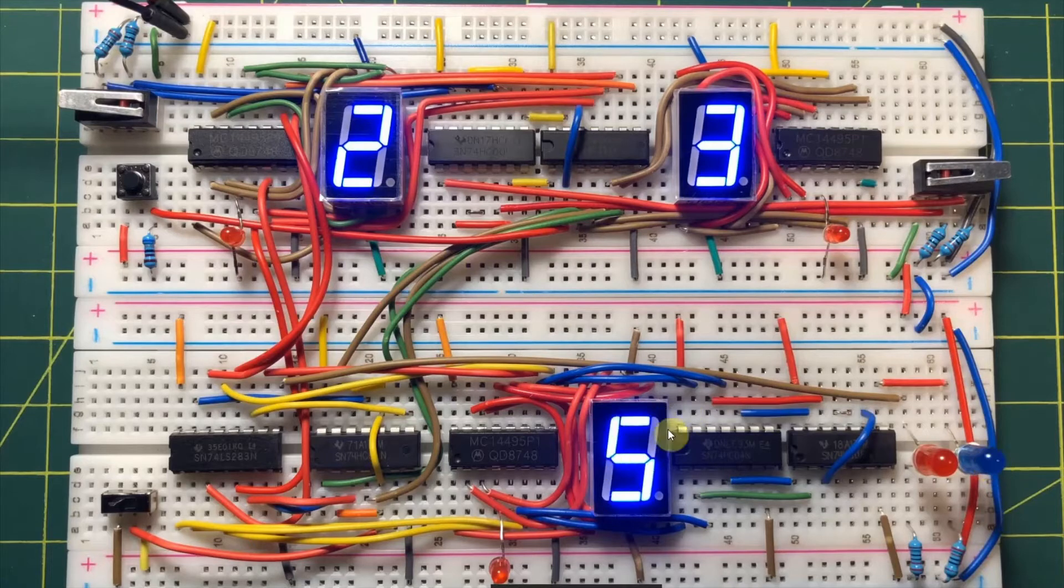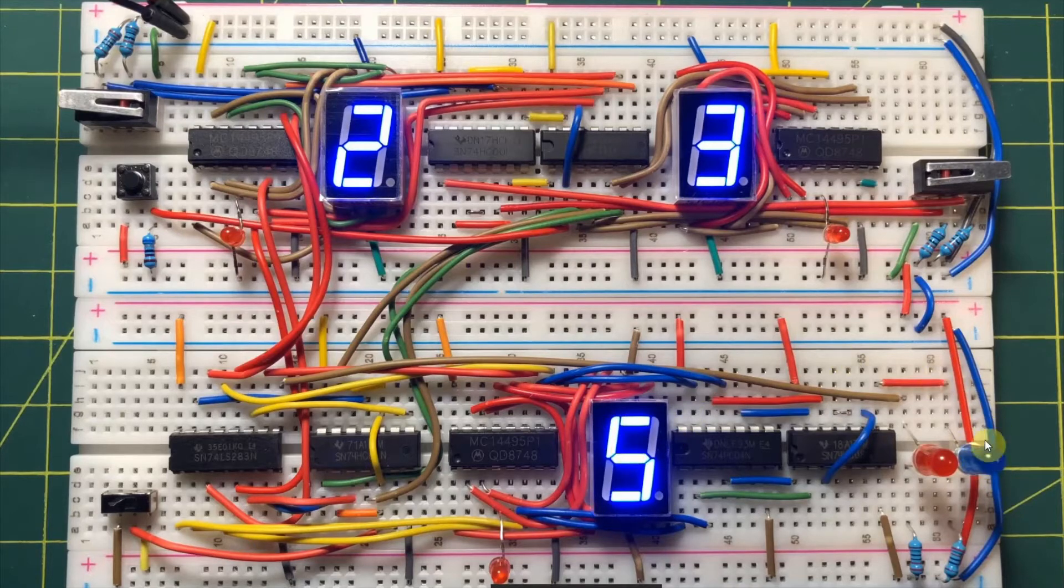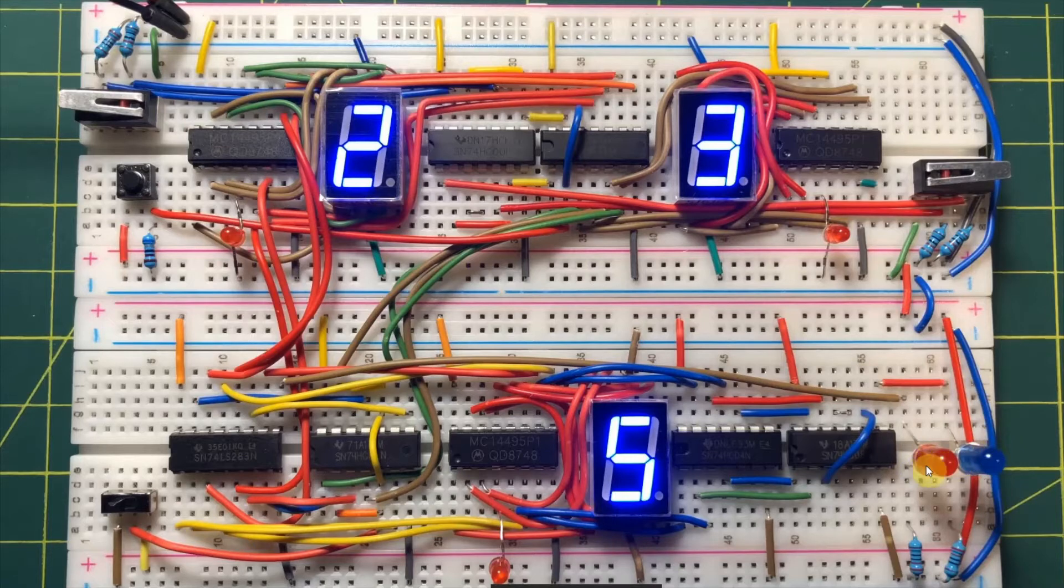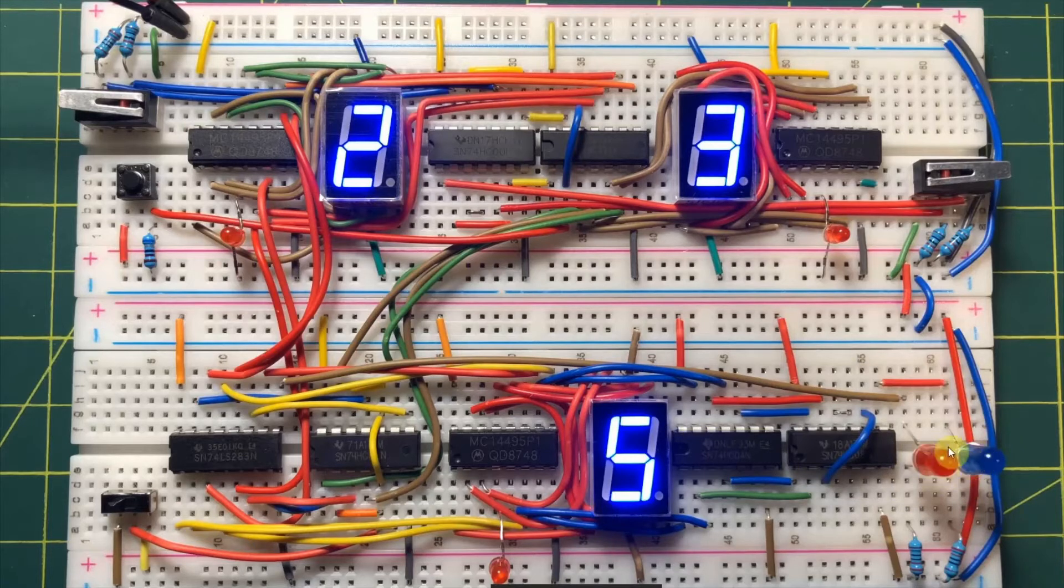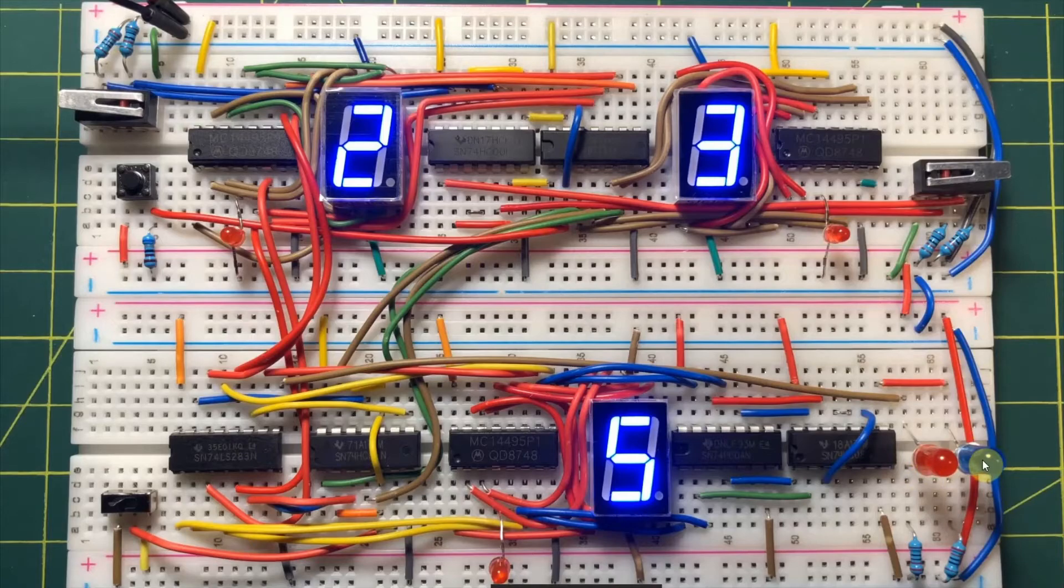So when the result here is 0, this LED will be on. Now we have at the output the result and two flags, the carry flag and the 0 flag.